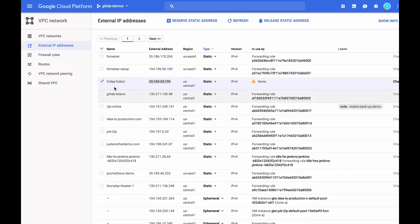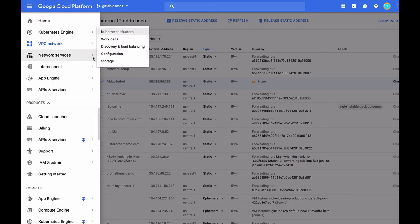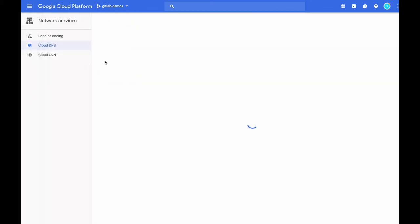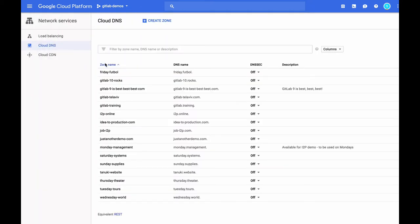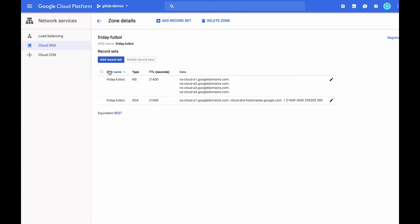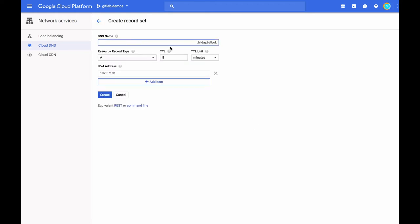Next, we're going to create a wildcard DNS entry for our domain, pointing to this IP that we just created. For this, I'm going to go to Network Services and Cloud DNS. And here in my Friday.Football Zone, I'm going to add a record set. And for this record set, I'm going to make it a wildcard domain. I'm going to make it an A record. And I'm going to make it map to the IPv4 address that we just created and reserved for ourselves in the previous step. And I'm going to go ahead and click Create.